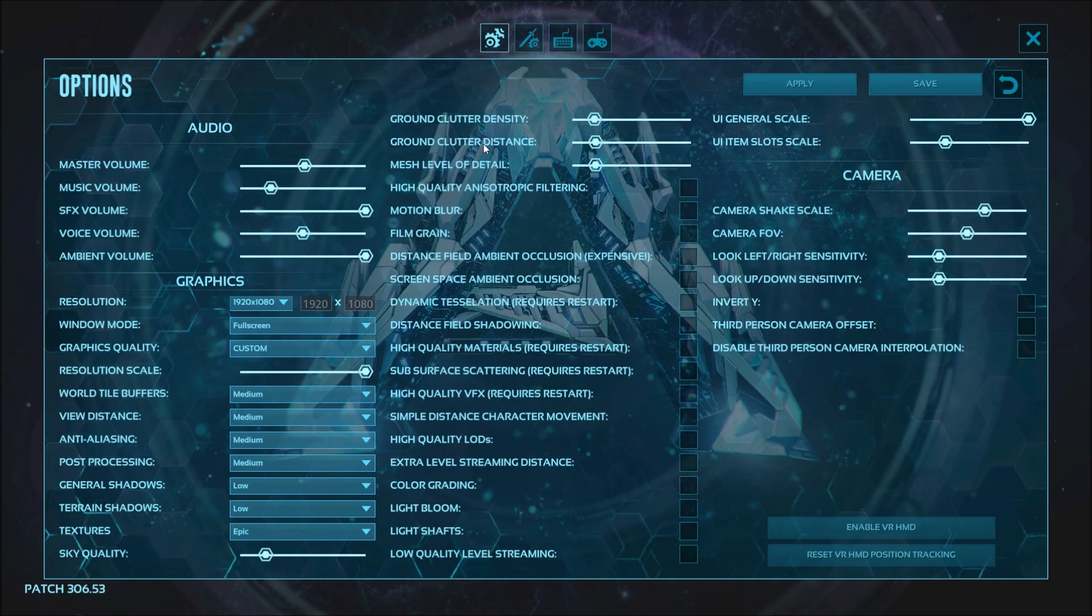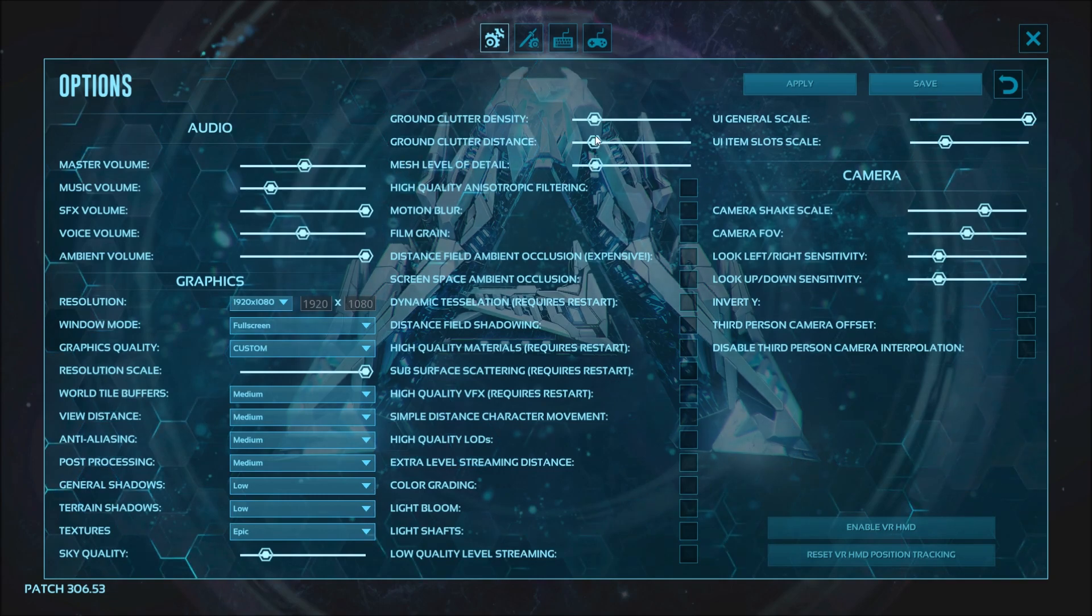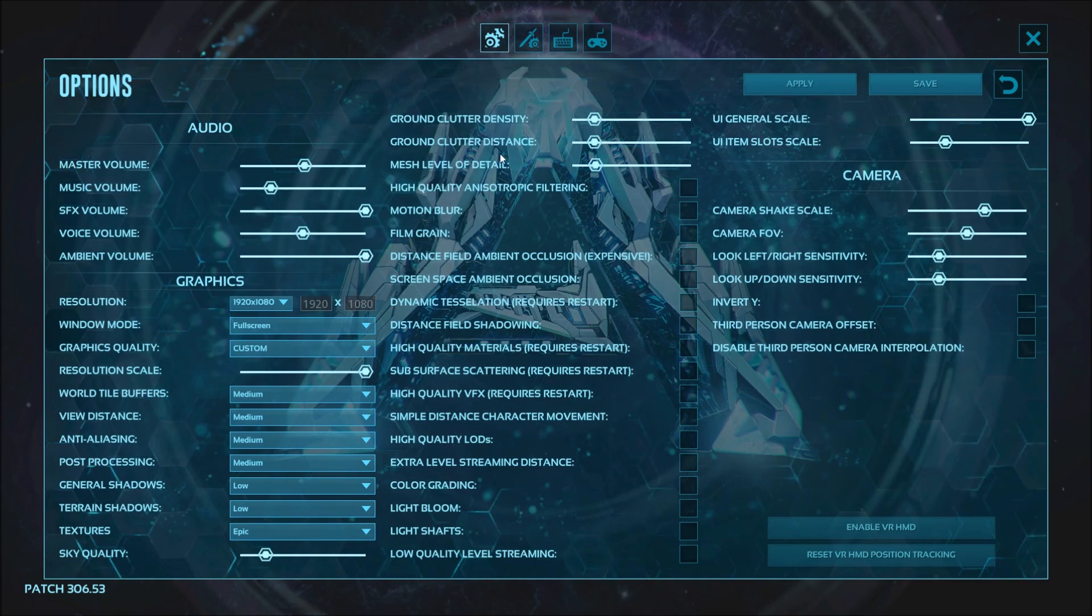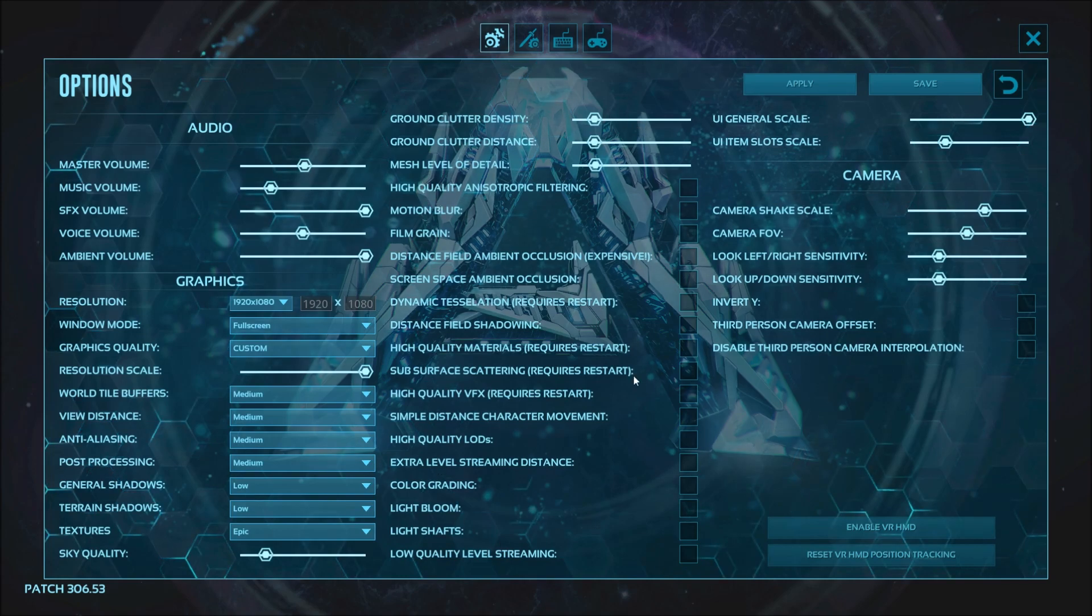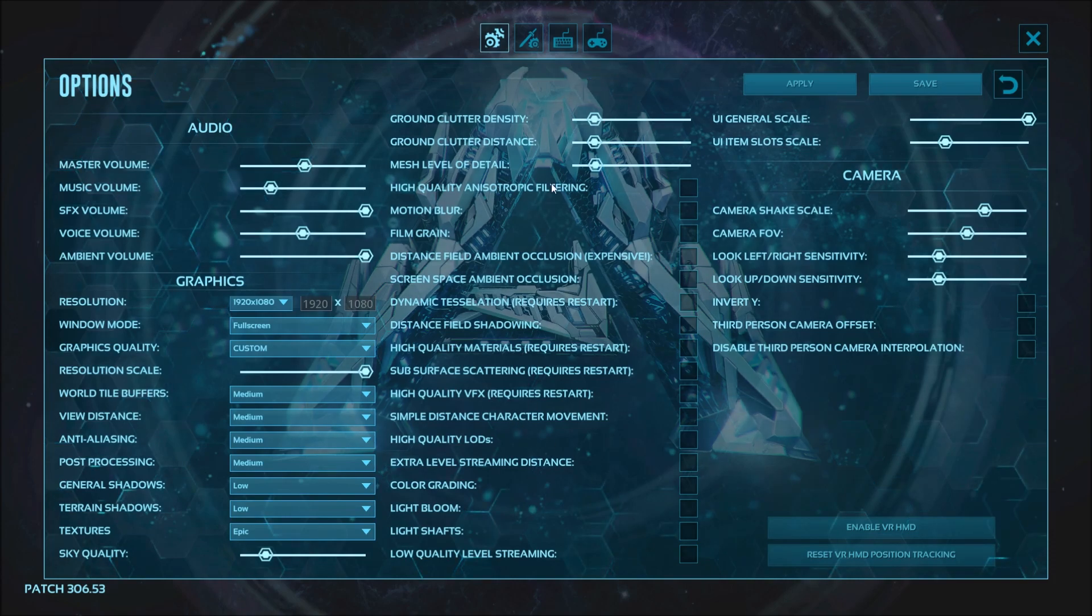Ground clutter, ground clutter distance, and mesh level of detail - this one is really important. Don't go crazy with that one. About a quarter of the bar, something like that. But it impacts your FPS a lot, so don't go crazy. For everything else, just uncheck everything. It will gain about 8 to 9% increase in your FPS, so just uncheck everything and press apply.